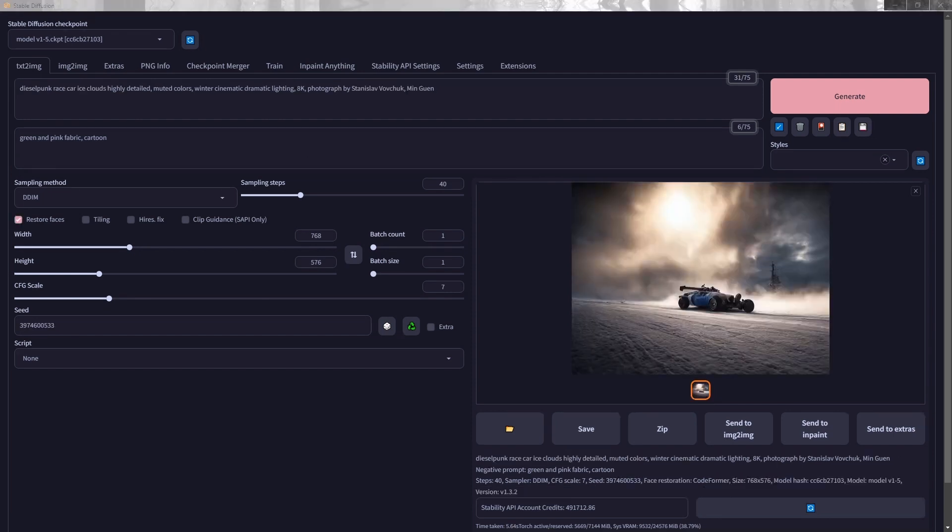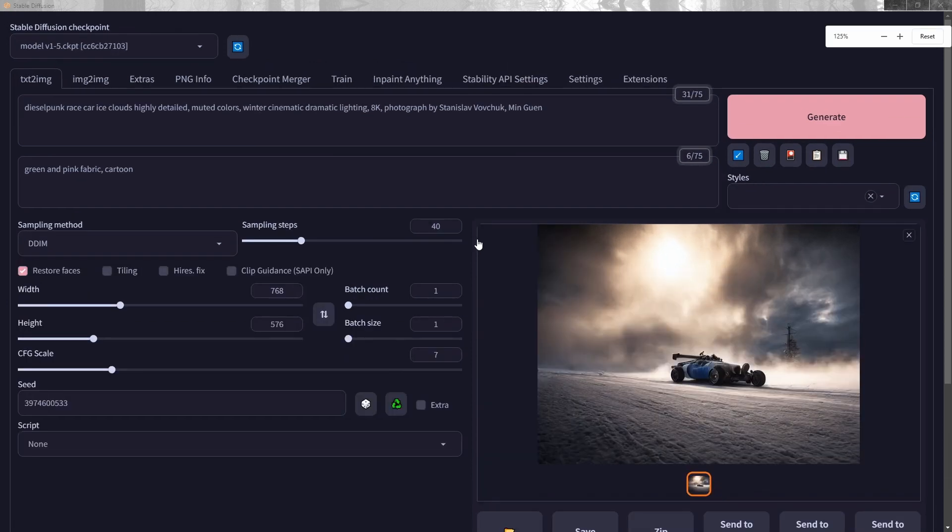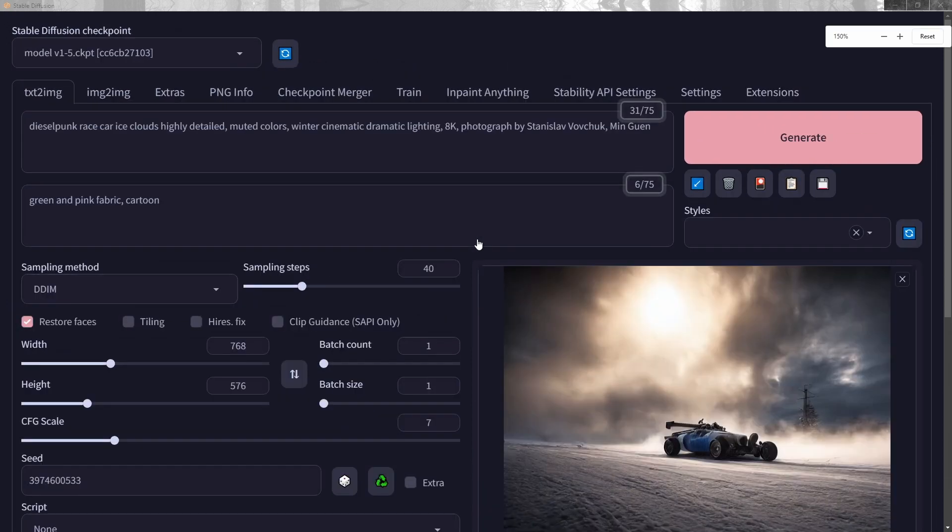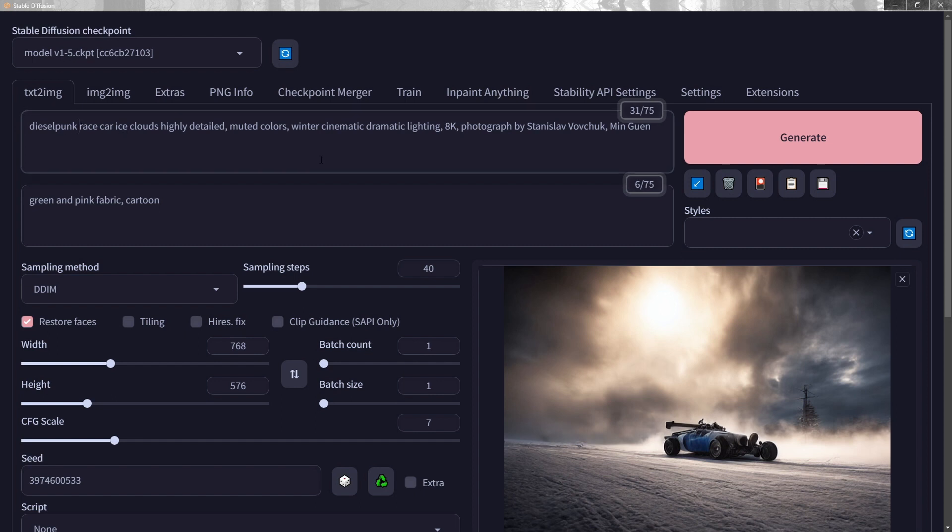Okay. We're going to do one more. You see here, I have a diesel punk race car, ice clouds, highly detailed, muted colors, winter cinematic, dramatic lighting, 8K, and then a photograph by Dennis Lothman. What I'm going to do too is actually zoom my monitor up a bit so you can see this because I was doing some superimposing of words earlier. I think it's just easier for you to see it in place.